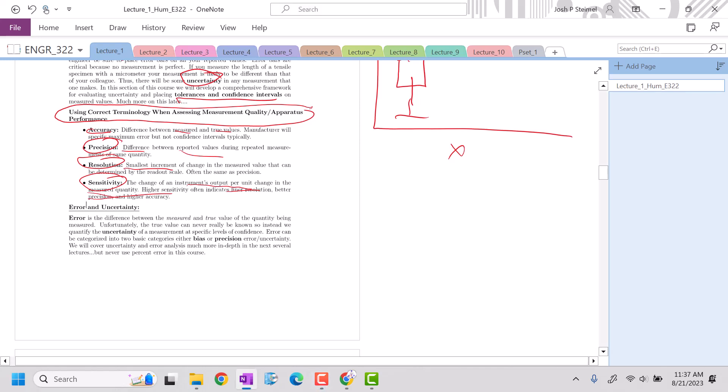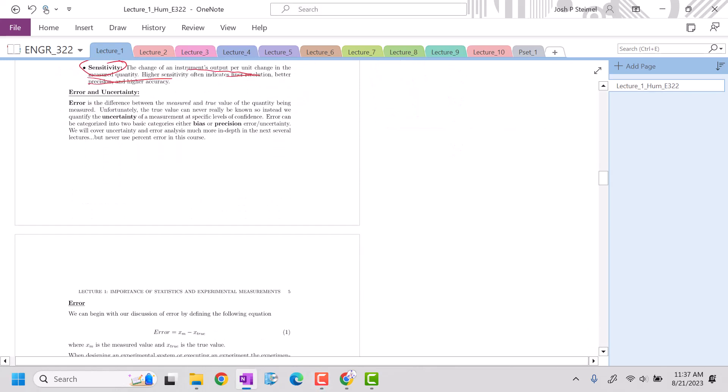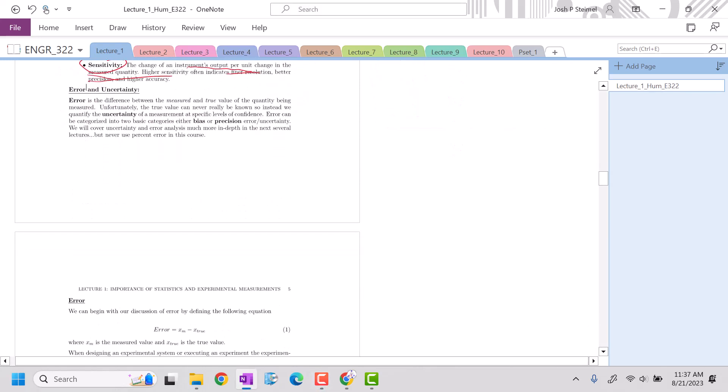All right, and we are back. We're going to start to talk today about error and uncertainty. For every measurement, we need to quantify error or essentially the total uncertainty of a measurement. There are different types of error that you can encounter in lab.